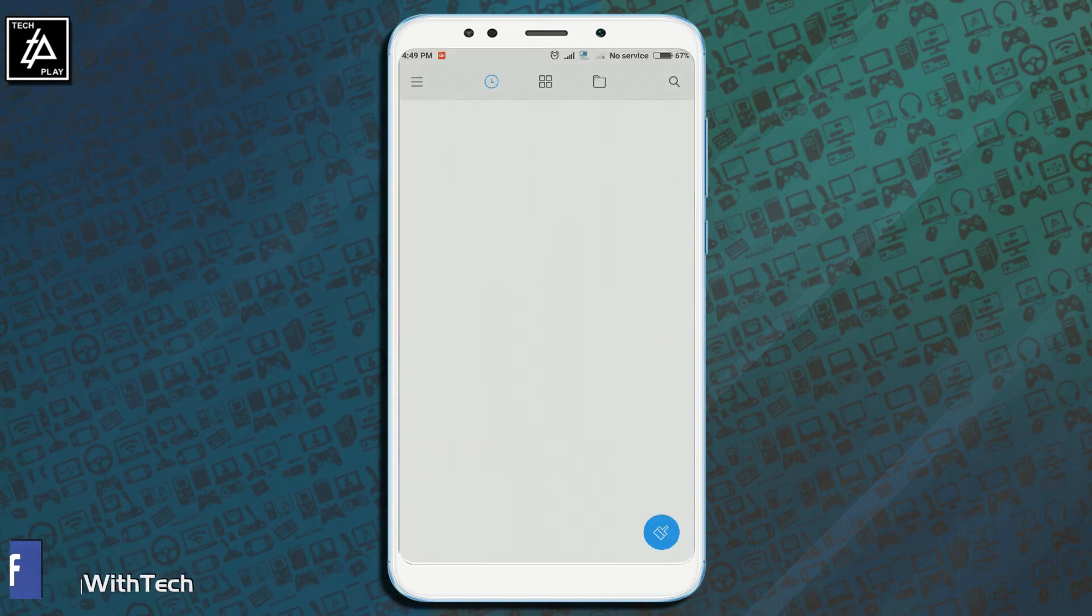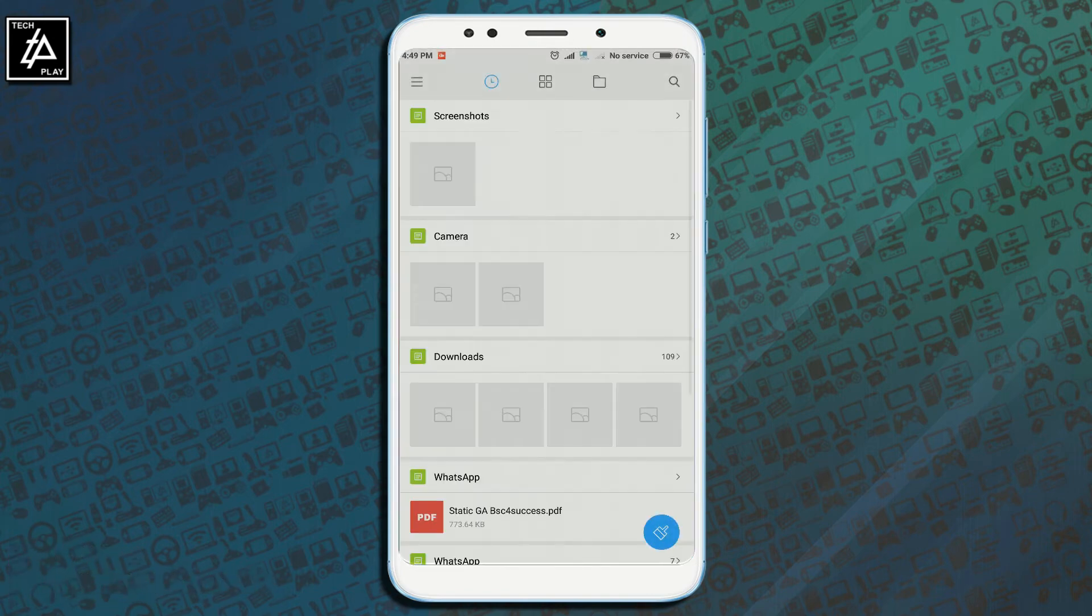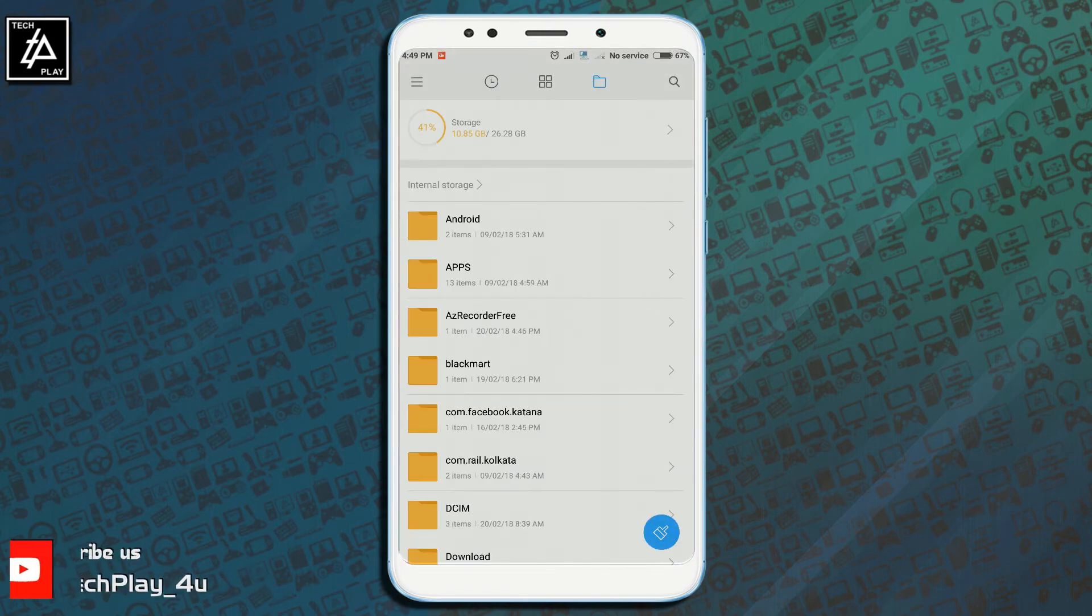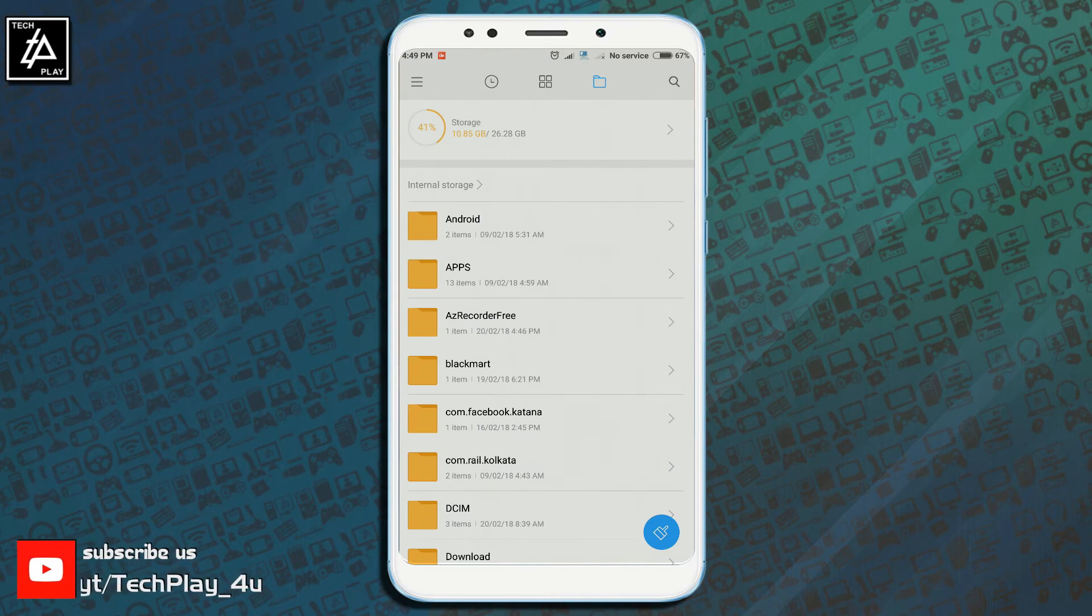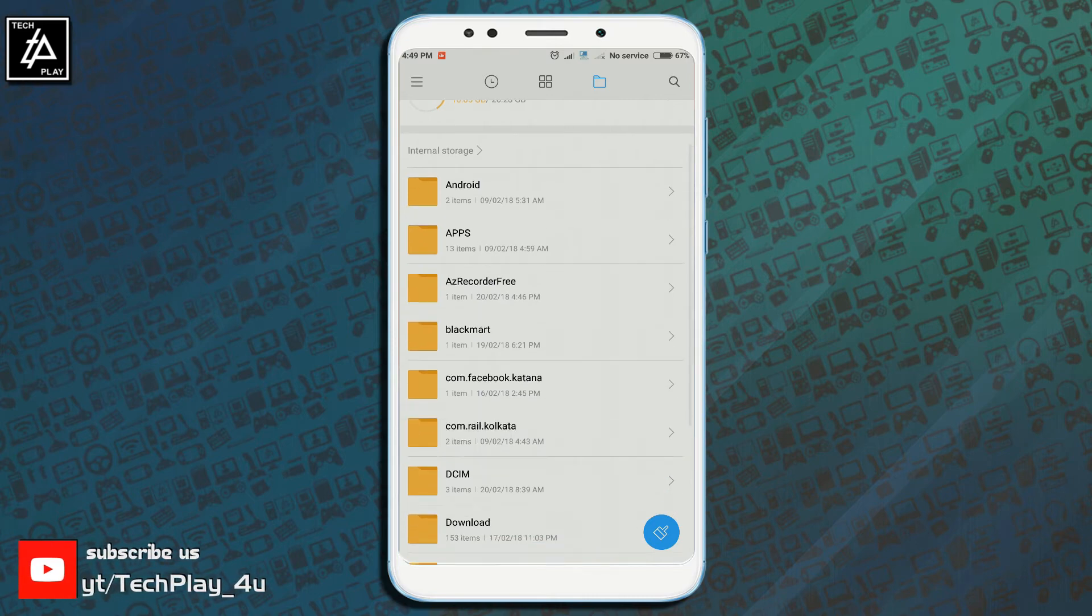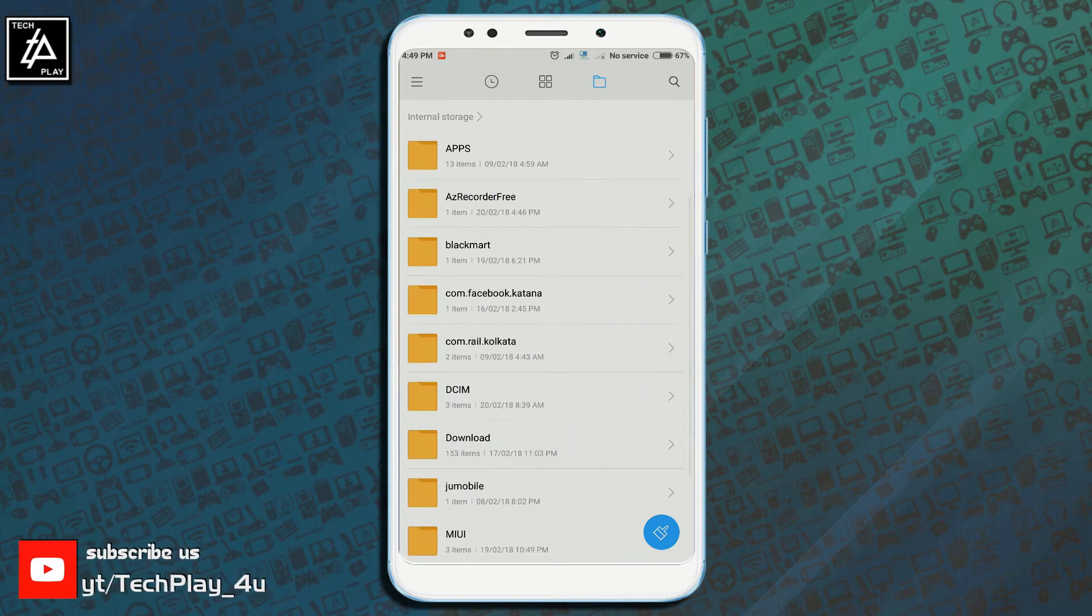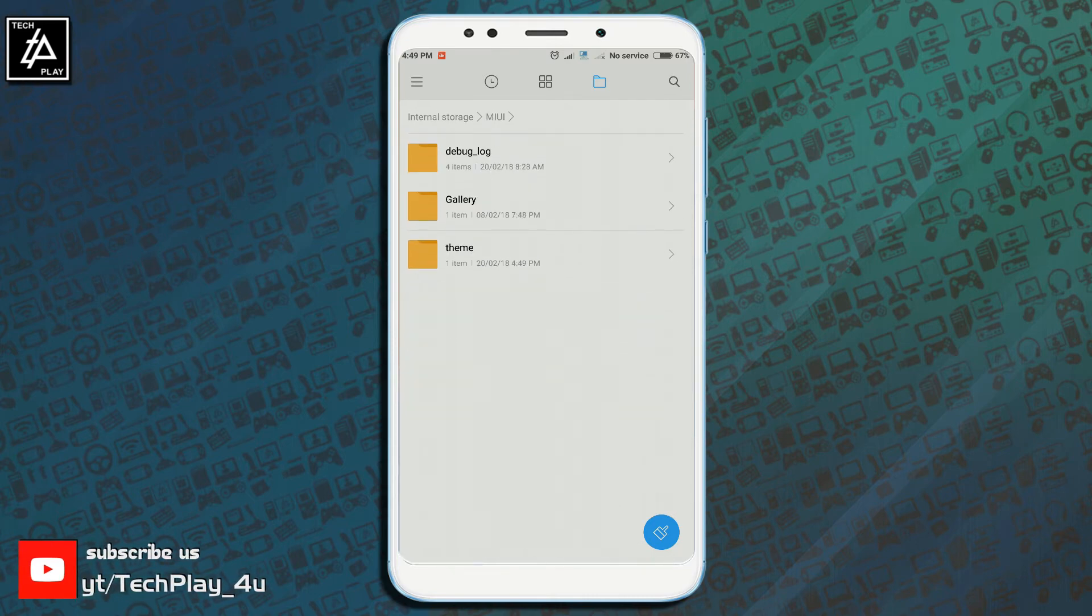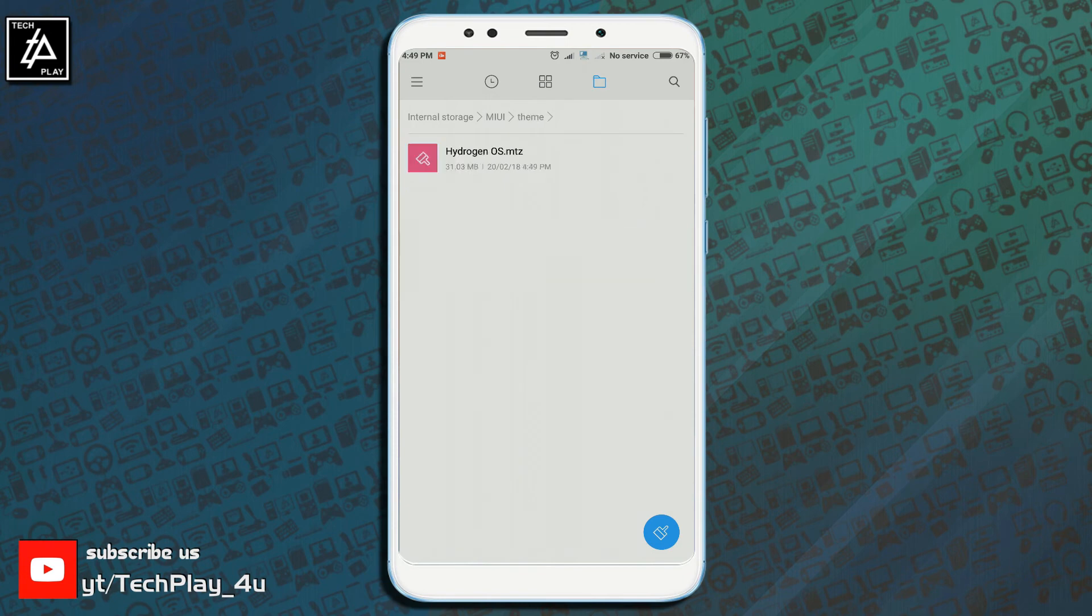To check, open MI file manager and under internal storage open MIUI folder followed by theme folder and there you have your saved theme. Now you can share this theme online or can have it as a backup for future in case you need it.